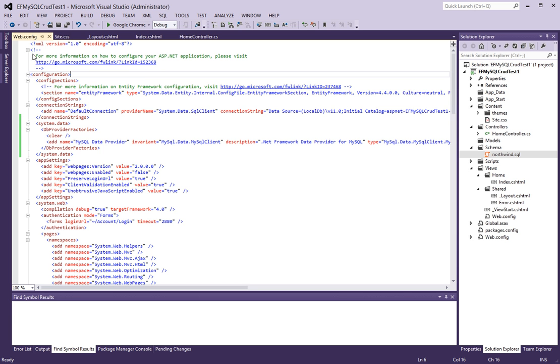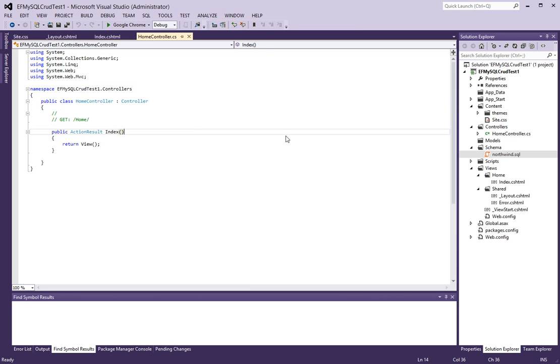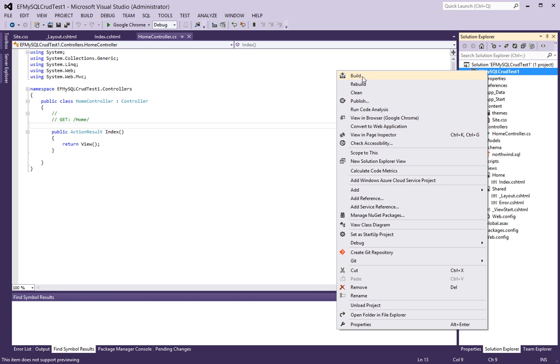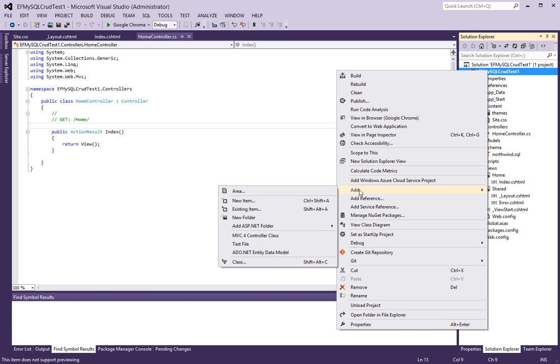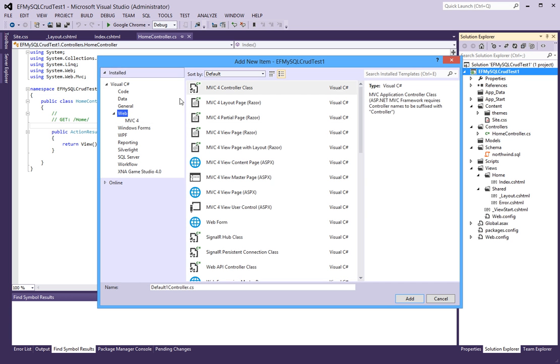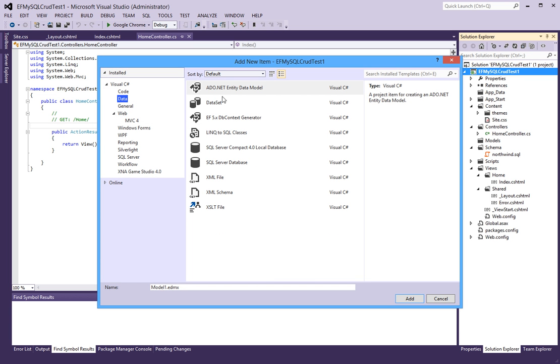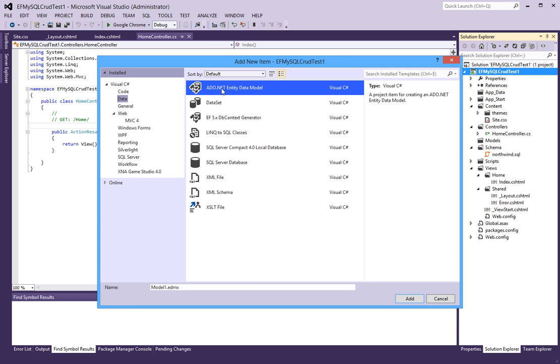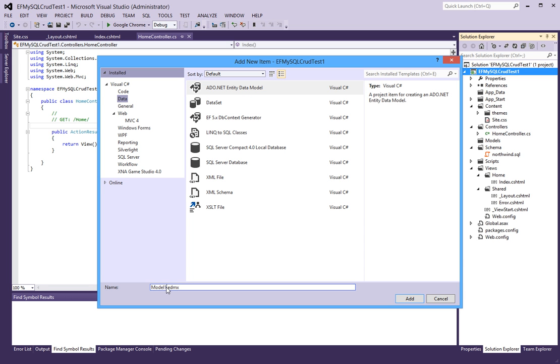And it's basically a database dump which you can use to recreate this database that I'm working with. So you can restore this MySQL dump file with a PHP MyAdmin or really any other PHP management interface. So now that I have that, the next step for me is to add a new item of type data. And I select ADO.NET Entity Data Model.